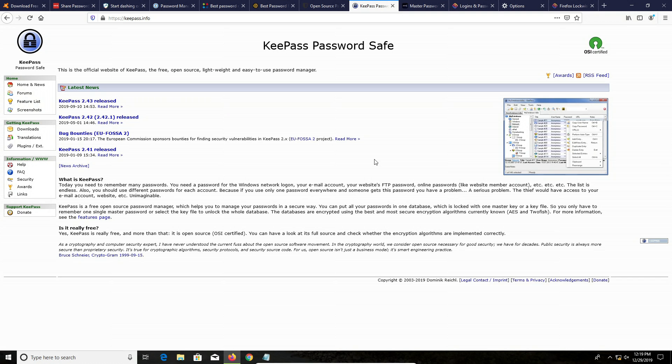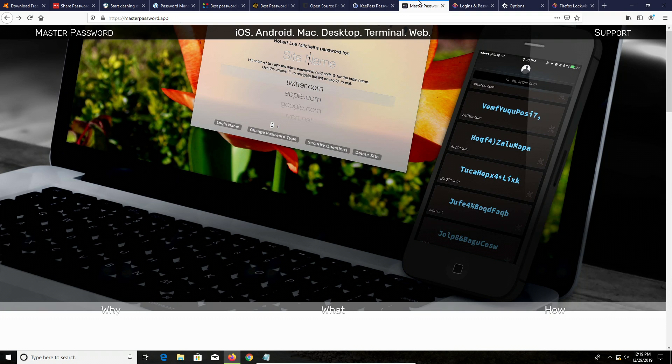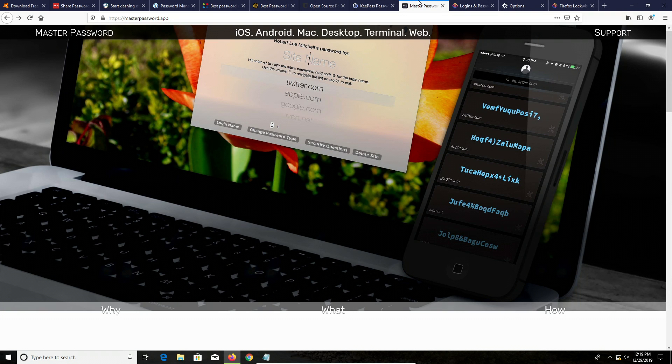Now there is another alternative out of the box option which is master password. It is a little more advanced. It uses algorithms to generate passwords, so it does require memorizing a few things in order for this to work. If you have a bad memory or don't want to deal with something that's a little more complicated, I would avoid this, but it is kind of an interesting concept that you can look into as an alternative.